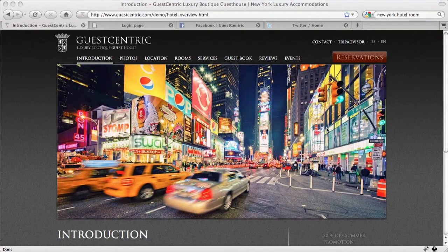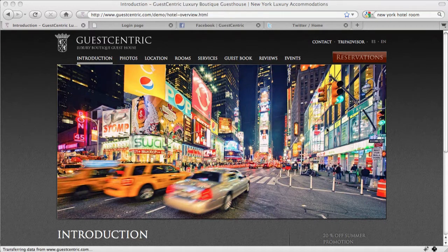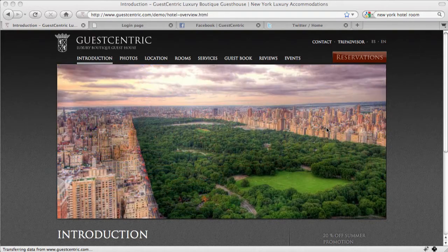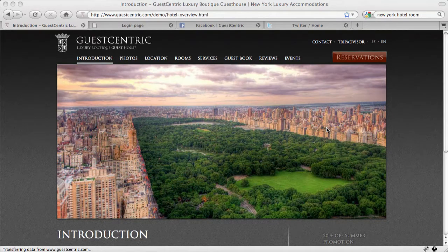The Portable Booking Engine is one of the many features that makes the GuestCentric platform quite unique. To show you how it works, we're just going to add the booking engine to this website.